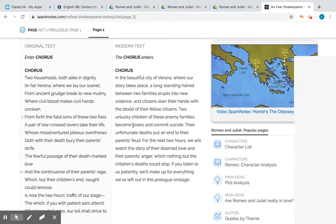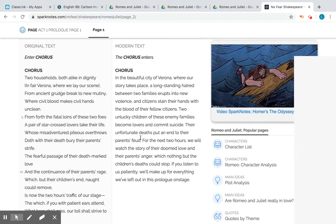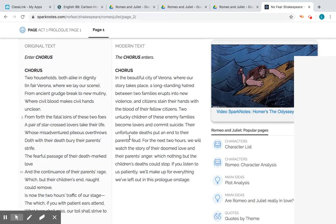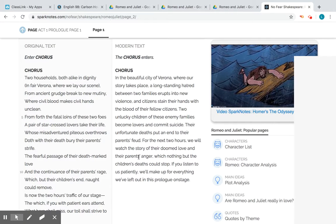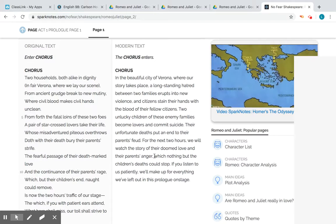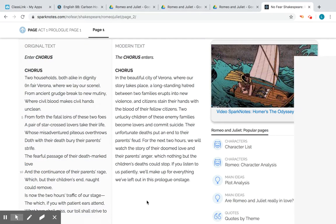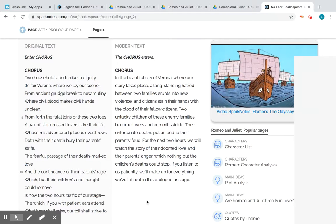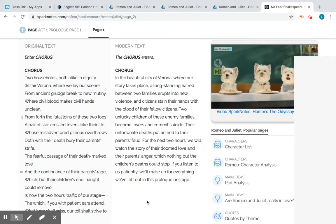Two unlucky children of these enemy families become lovers and unfortunately commit suicide, but because of their unfortunate death it puts an end to the parents' feud. For the next two hours we're going to watch the story of their doomed love and their parents' anger. We'll figure out that nothing could stop it but the children's suicide. There's a lot of foreshadowing here — many things that tell us what's going to take place.